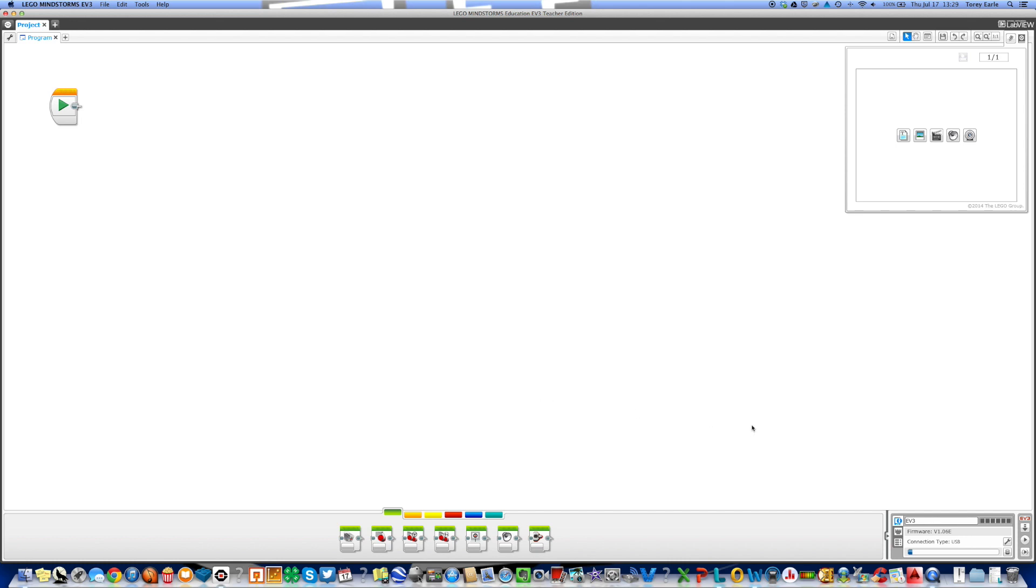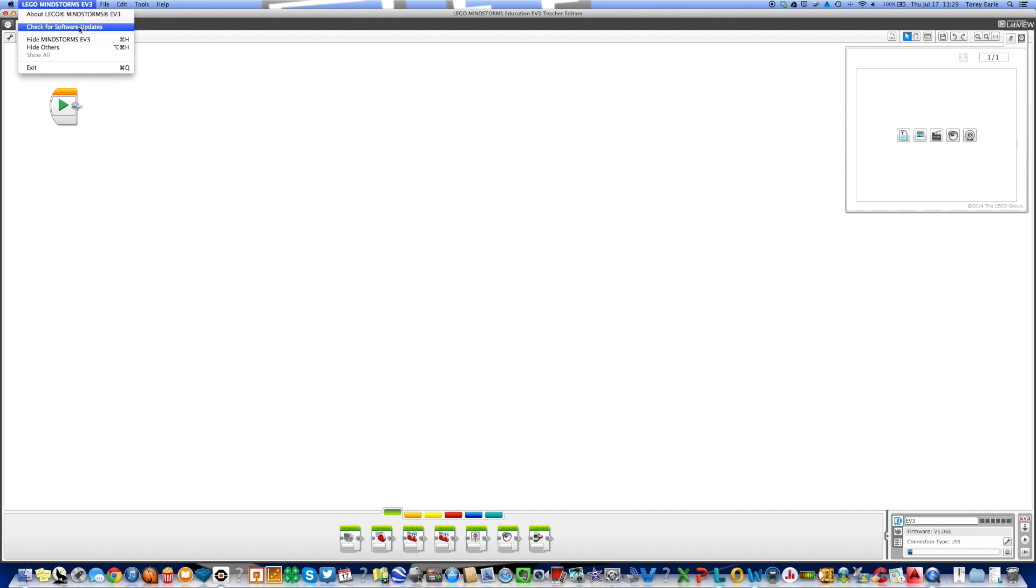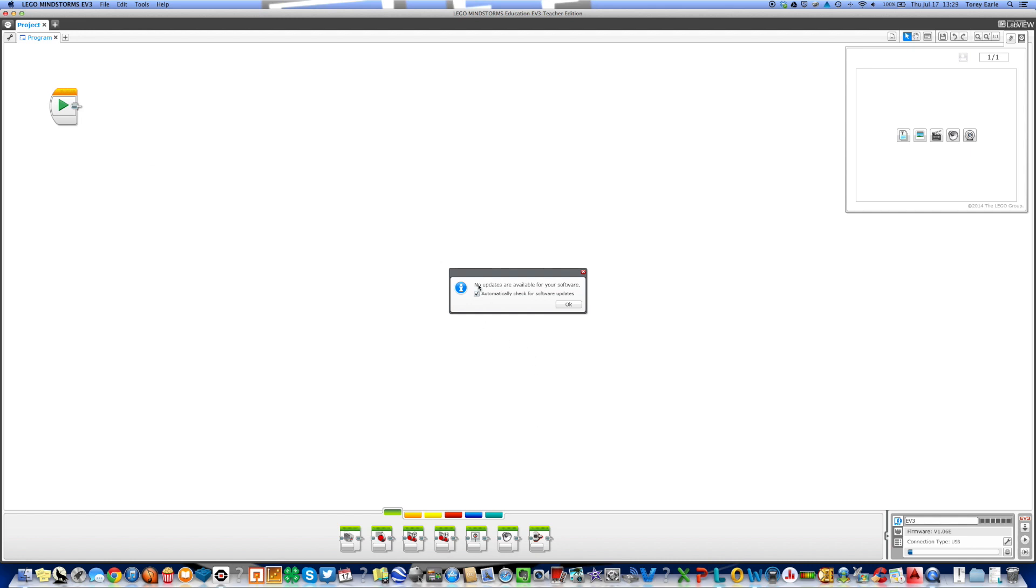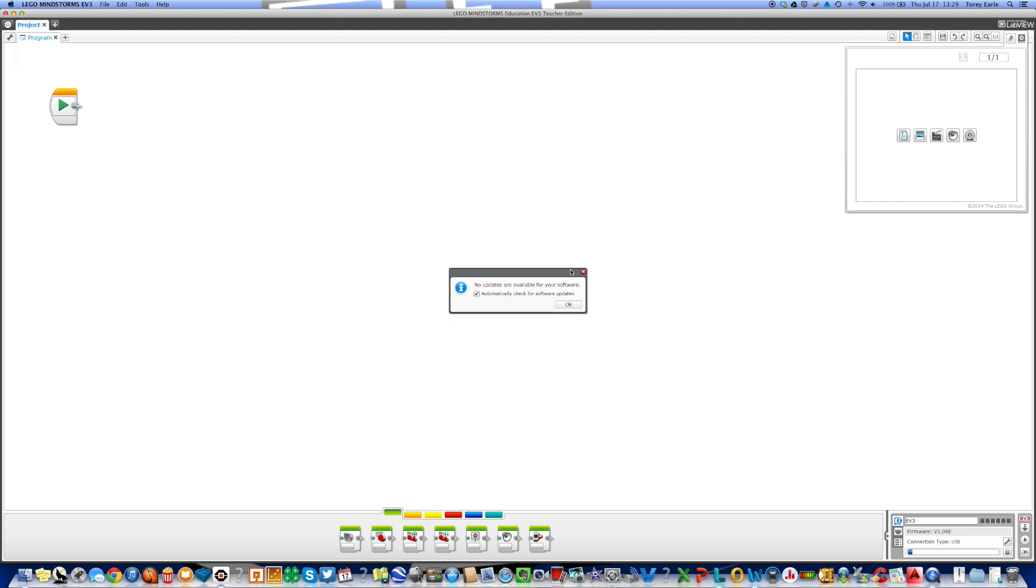The second process in this is the software update for the programming software itself. With that we're going to go over here to where it says Lego Mindstorm EV3 and we're going to check for software updates. Now this software that I have on this computer I've already updated, so it will not show it to me. But if I check for software updates, it says none are available. It should automatically check for software updates as well. But what you will do if you do have a software update, again Lego Mindstorm EV3, check for software updates, and if there is one available it will give you a link to click directly to the Lego education site, just like we did with the firmware update.